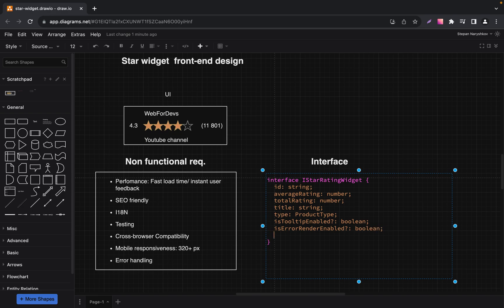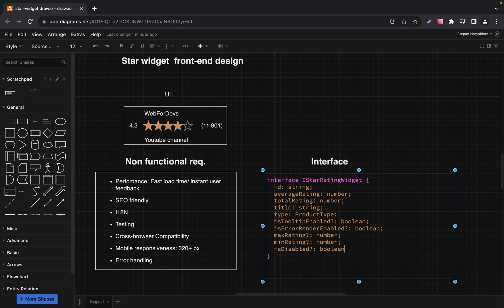The next optional field is Max Rating — the highest possible rating value. While the default might be 5 for a 5-star system, this allows for flexibility in rating scales. The next optional field is Min Rating — the lowest possible rating value, just for flexibility. Is Disabled is the next optional field — if true, the widget won't accept new ratings, allowing for scenarios where ratings are view-only.